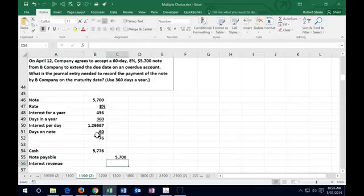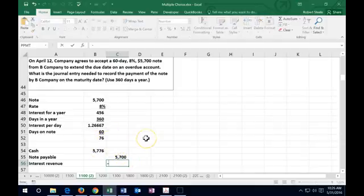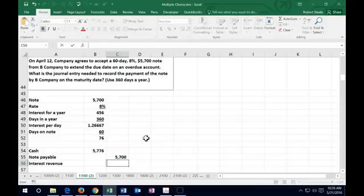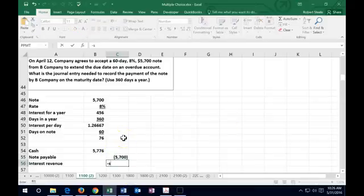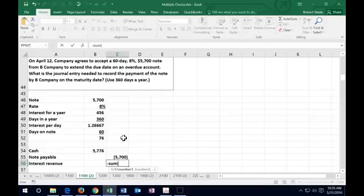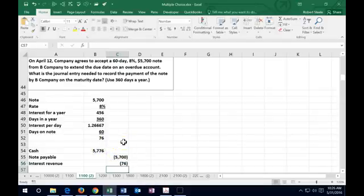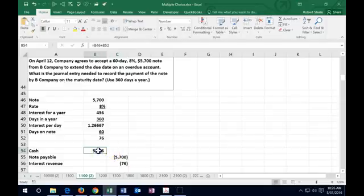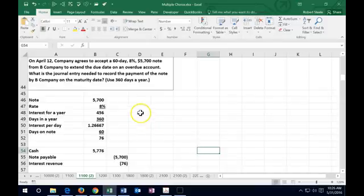Then we have interest revenue or income, which is going to be a credit because we earned it, and we need a credit for this to balance out. It's going to be $76. We can use our plug formula: if I make the credits negative and use my negative sum formula, summing up the debits and credits and flipping the sign, we get $76. Now the debits minus the credits equals zero, and we are in balance.